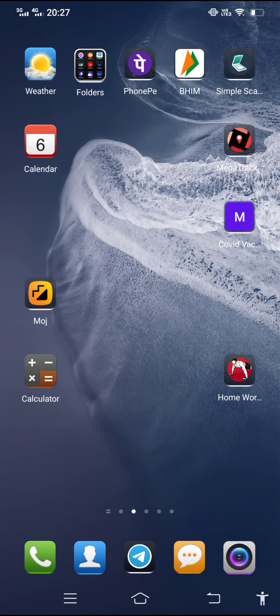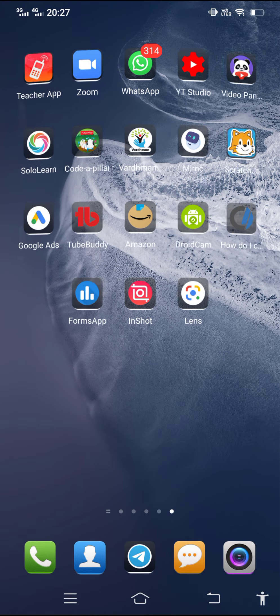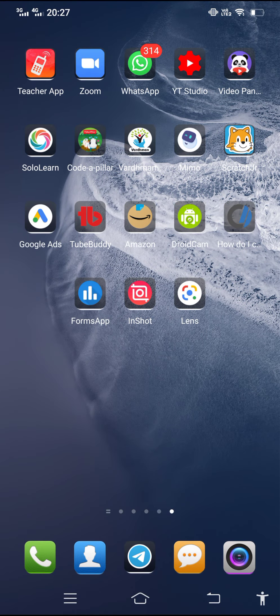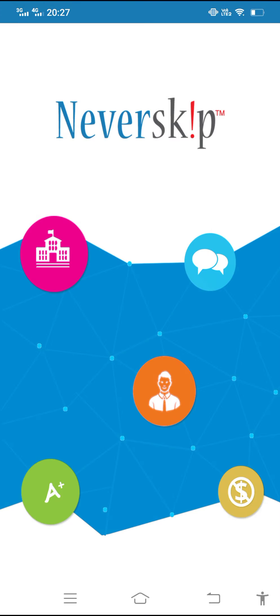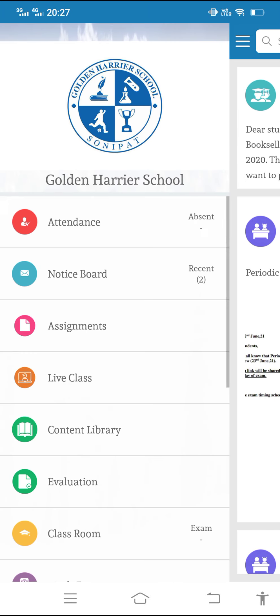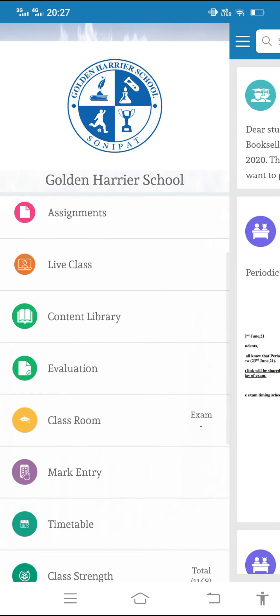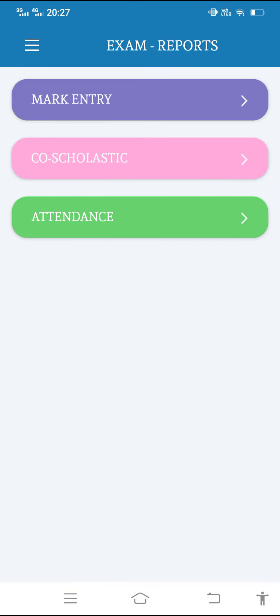Hello teachers, in this tutorial I will tell you how to upload marks on Neverskip Teacher App. For uploading the marks, you have to go to the teacher app, then click on the left corner. There are some options. In that you have to go to mark entry. Then there are three options: mark entry, co-scholastic, and attendance.